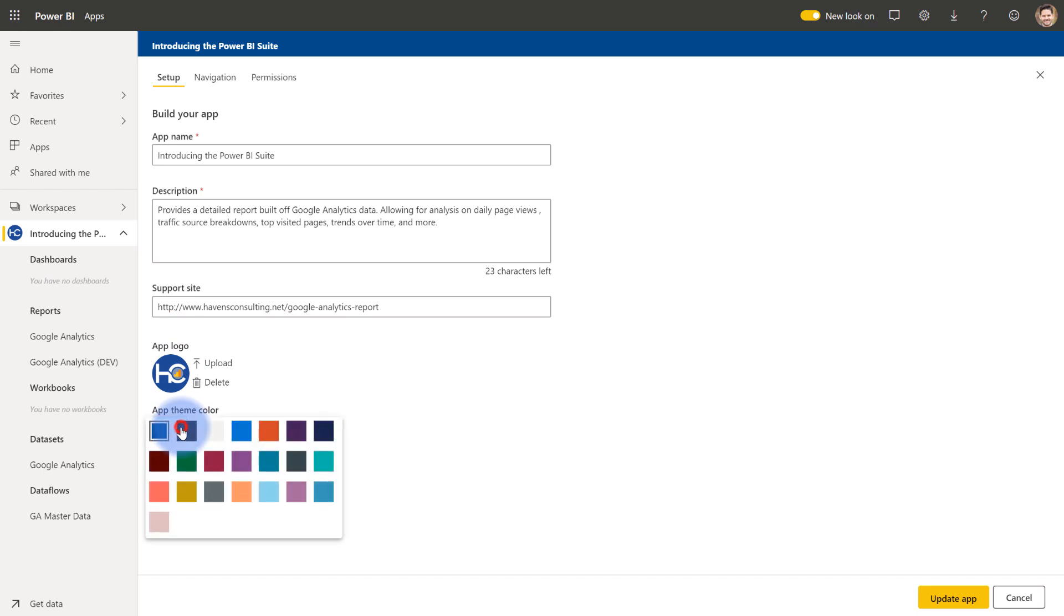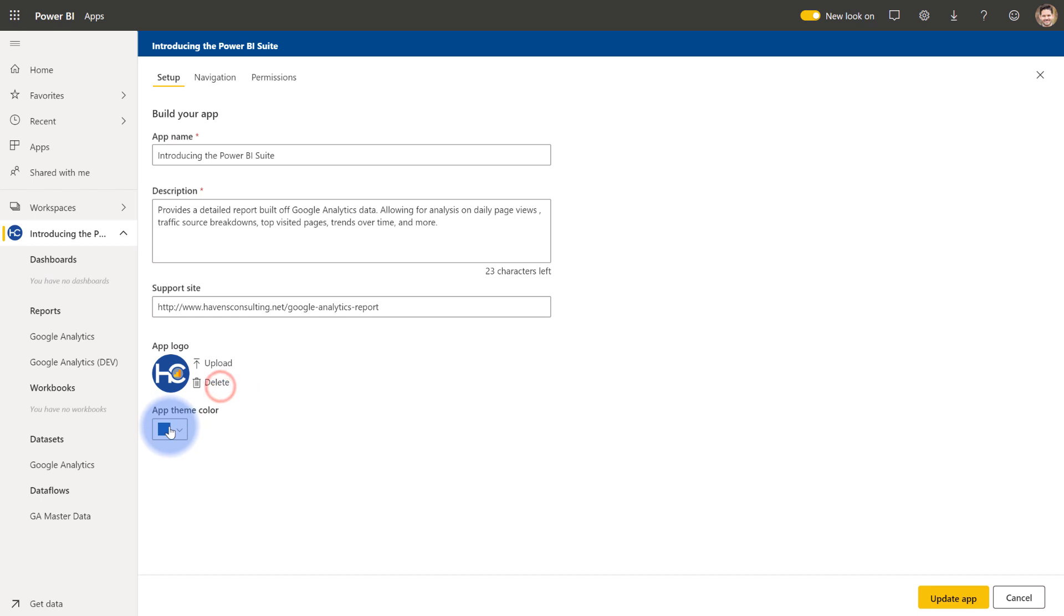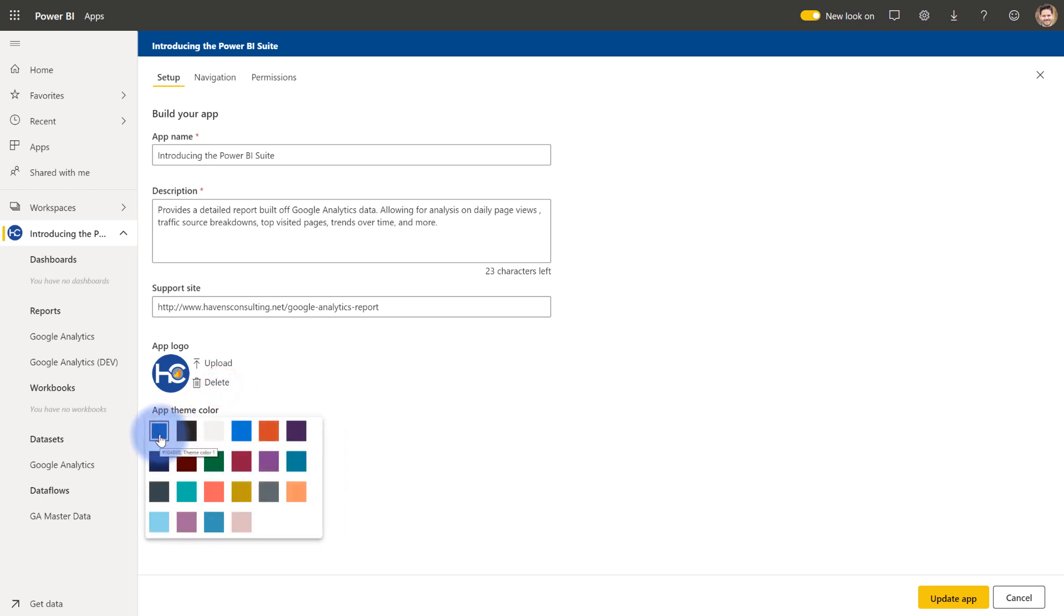Now at the moment, the app theme colors cannot be just any color. It does have to come from this specific palette. But if you are curious what that color is when you're in here, if you hover over it, it will show the actual hex code. You'll see here in a second why that is useful once we go explore the experience.